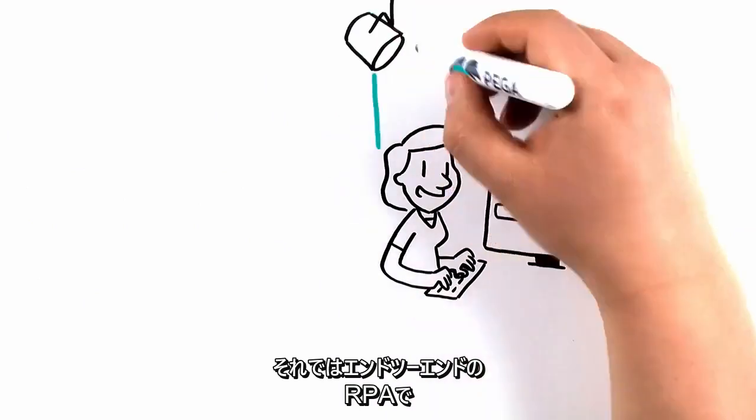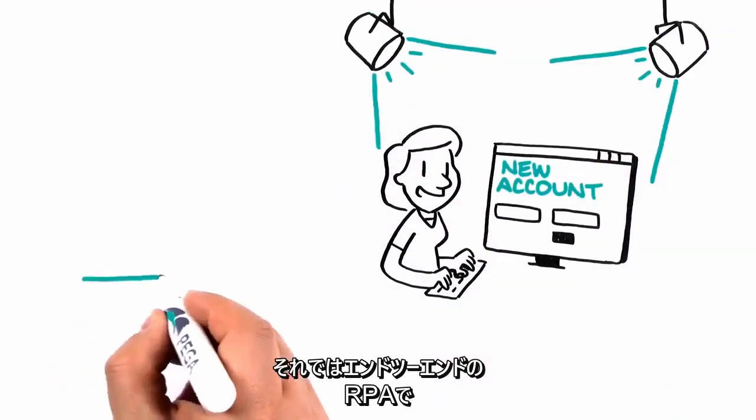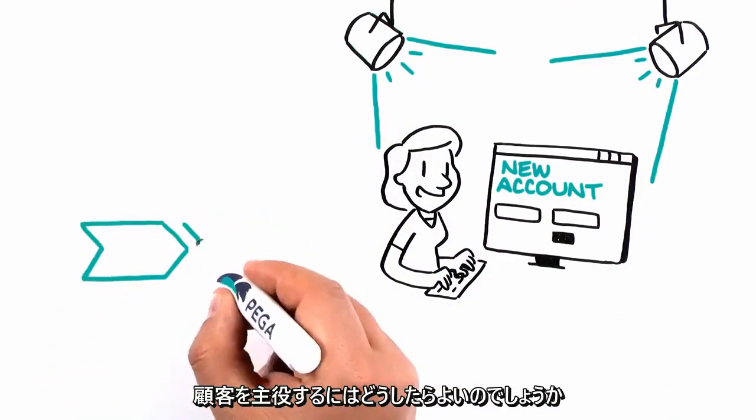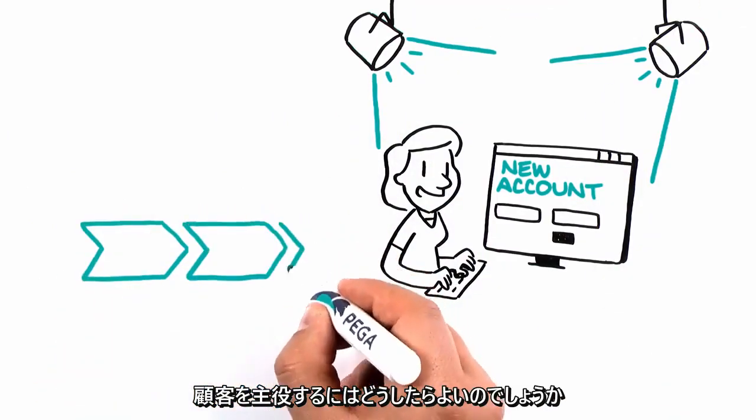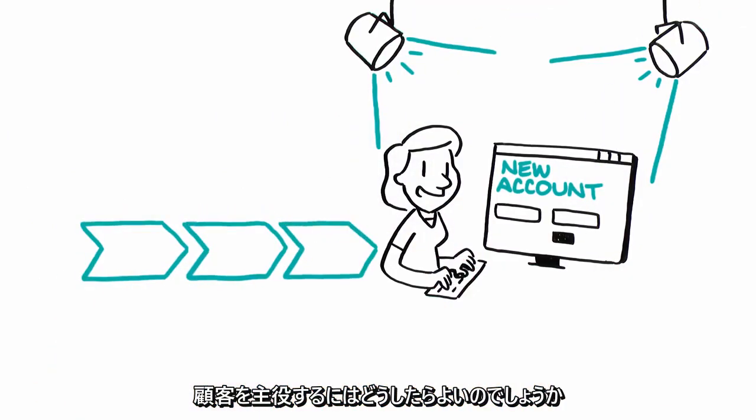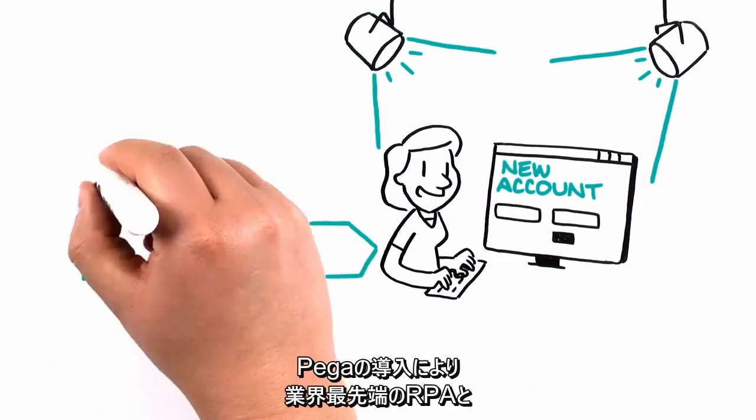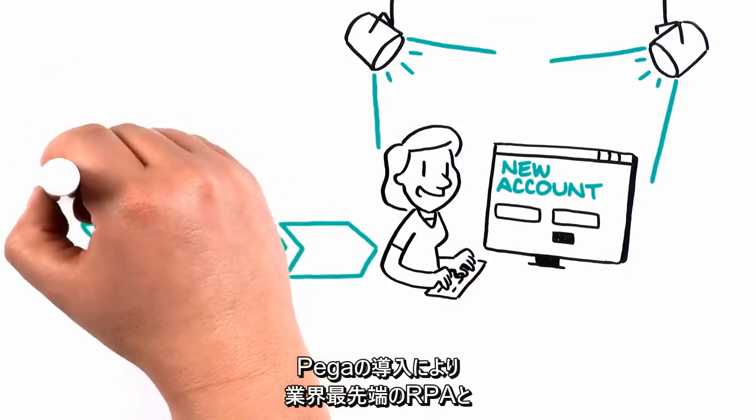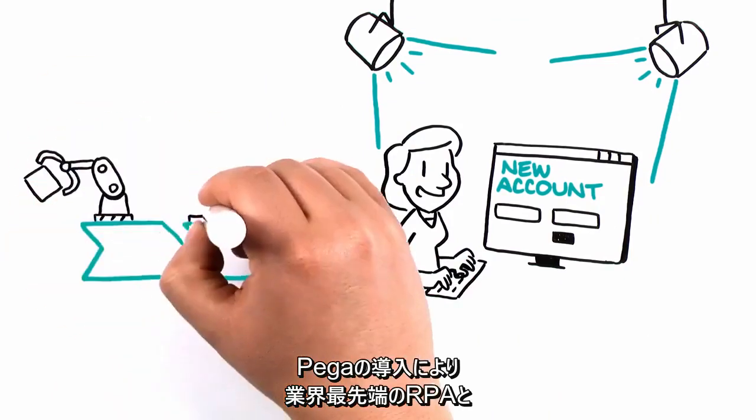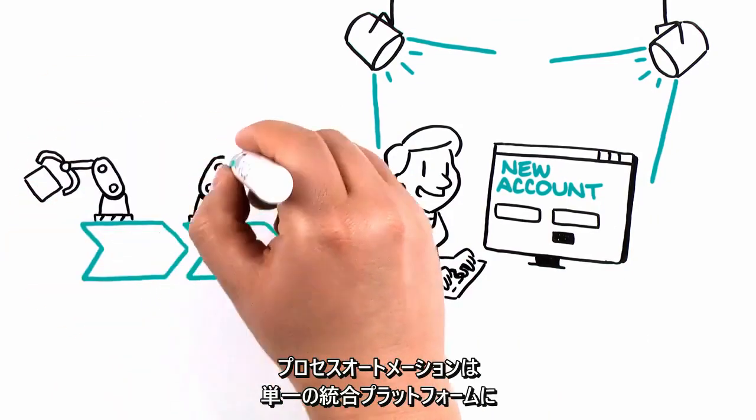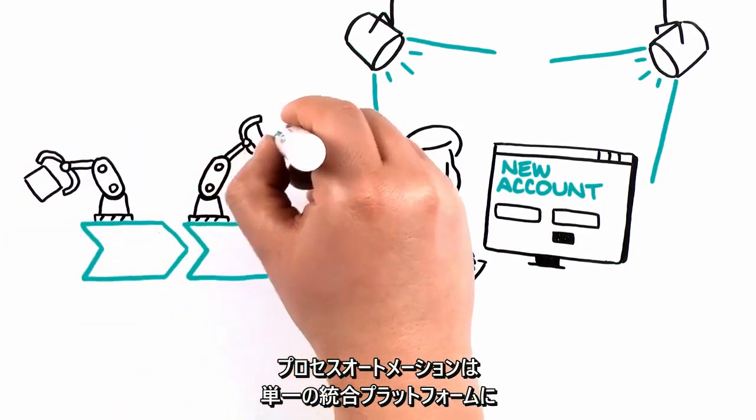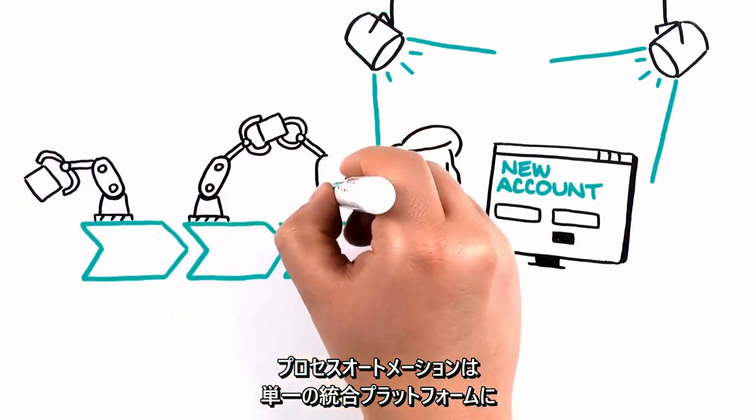With end-to-end robotic automation. PEGA brings together industry-leading robotic and process automation in a single unified platform and orchestrates customer outcomes through the power of case management.